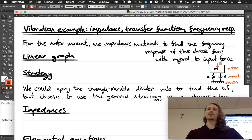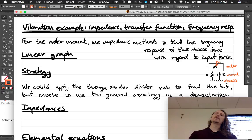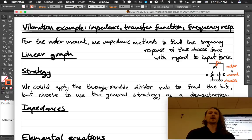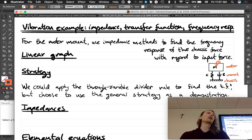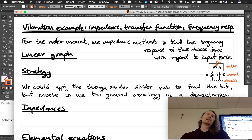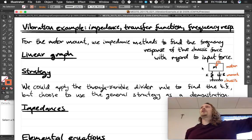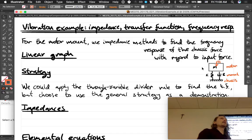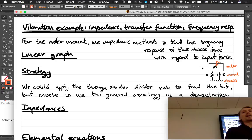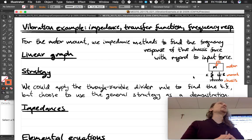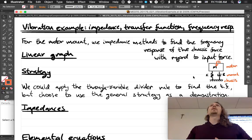For the motor mounts, use impedance methods to find the frequency response of the chassis force with regard to input force. We have a motor mounted on some mounts — rubberized mounts — connected to a chassis, like an automotive engine. This is a classic mechanical engineering problem: an engine creates vibrations that travel through the chassis, and we want to design the mount so those vibrations are minimized. This is a classic frequency response problem.